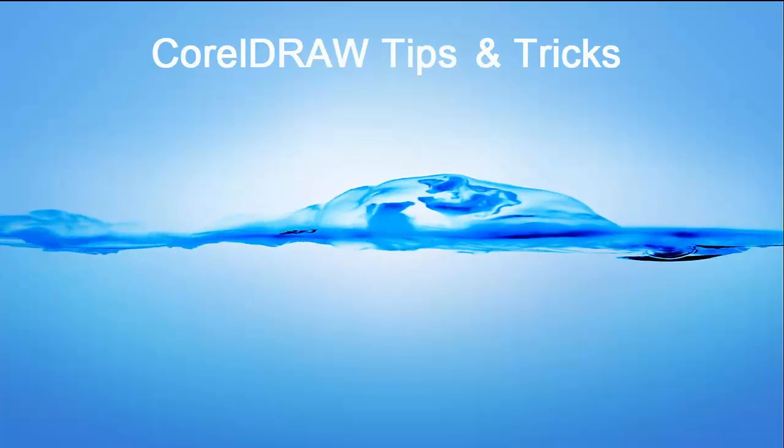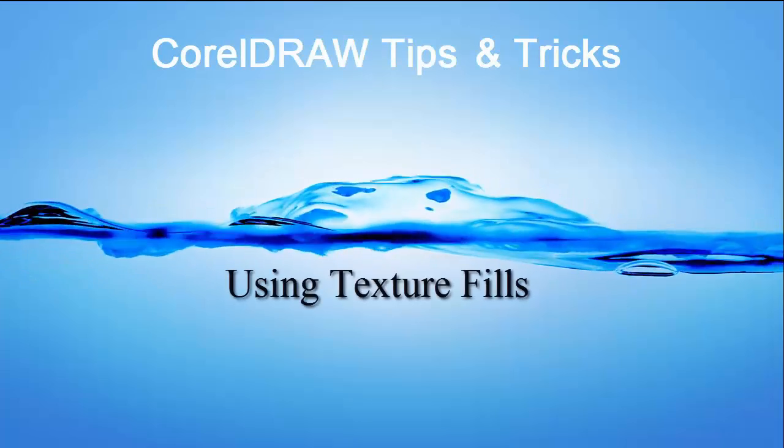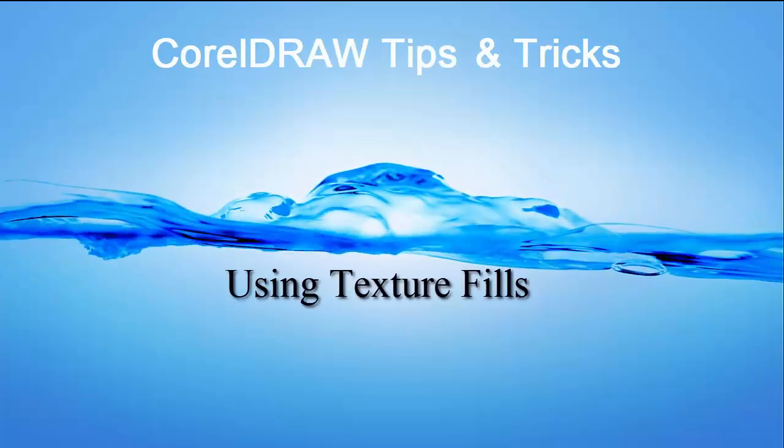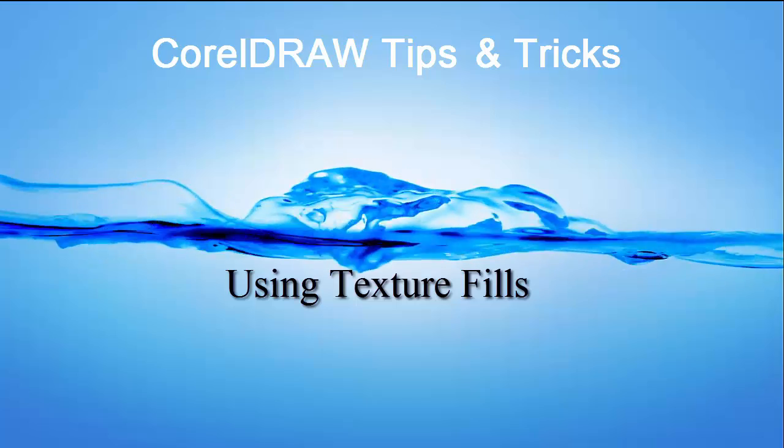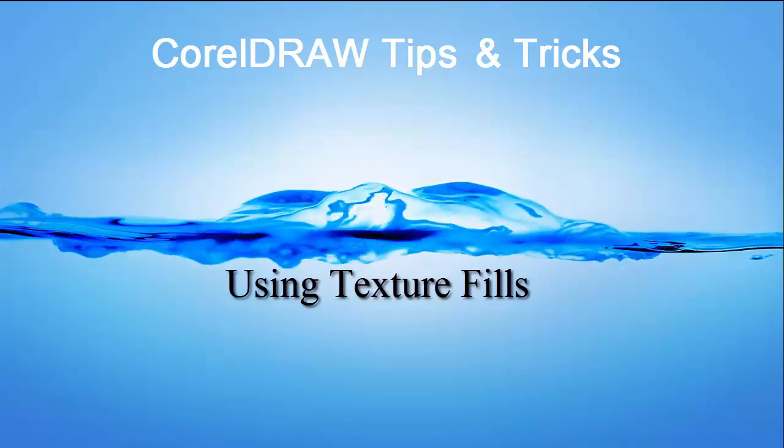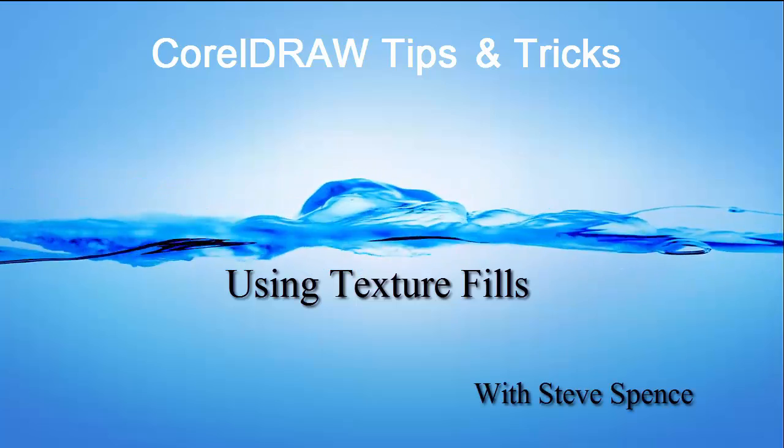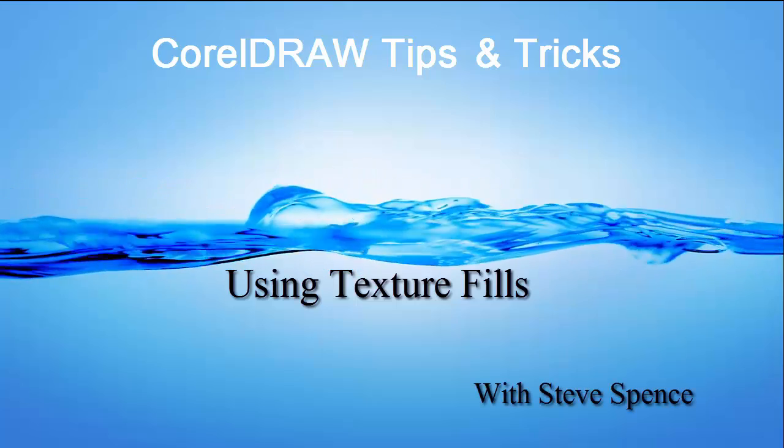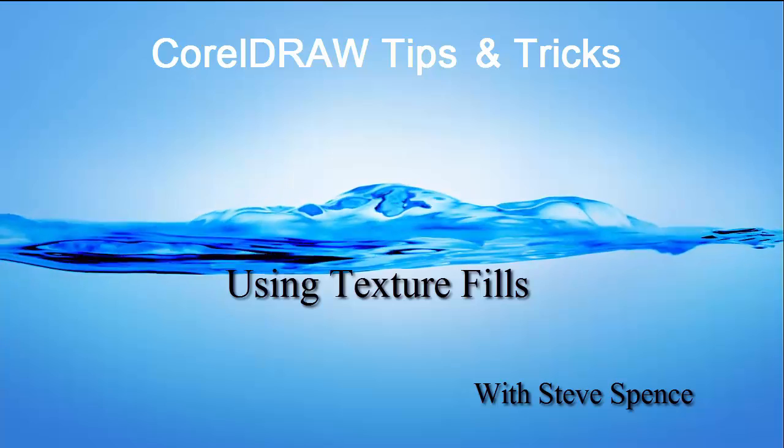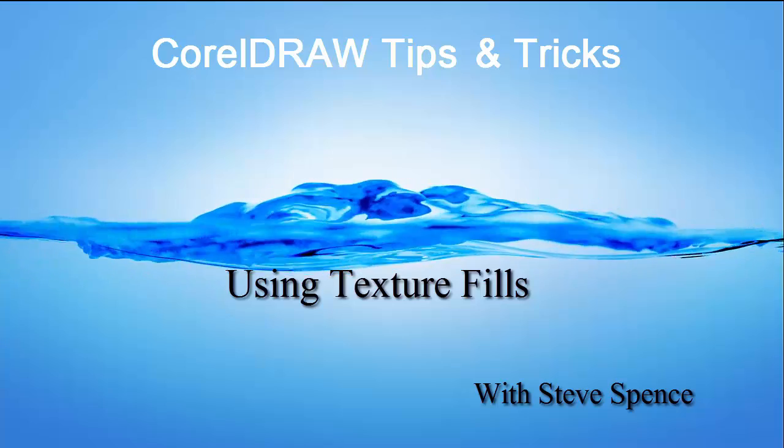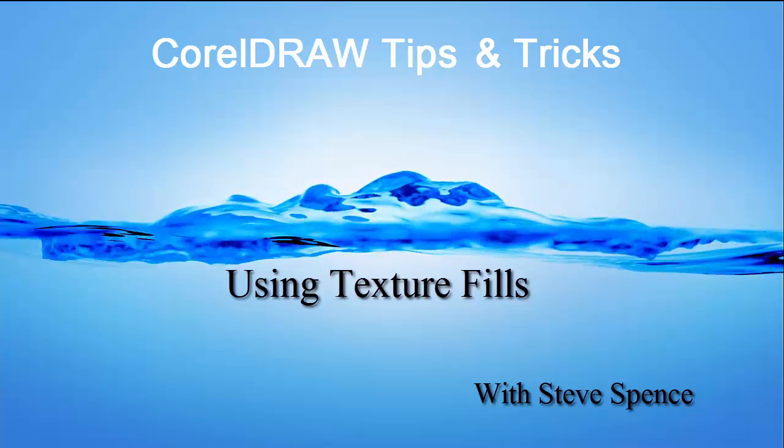CorelDRAW tips and tricks. Today's session: using texture fills with Steve Spence. Brought to you by Conde Systems.